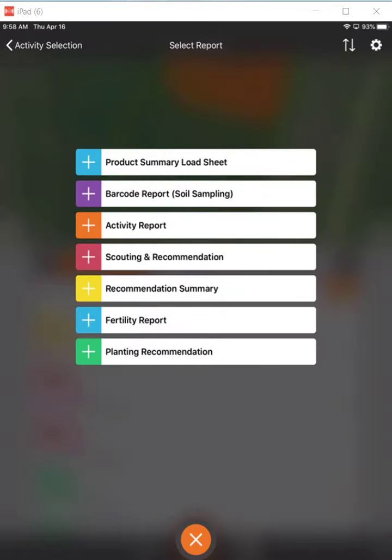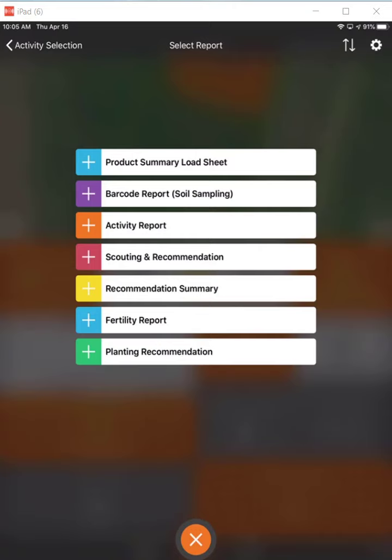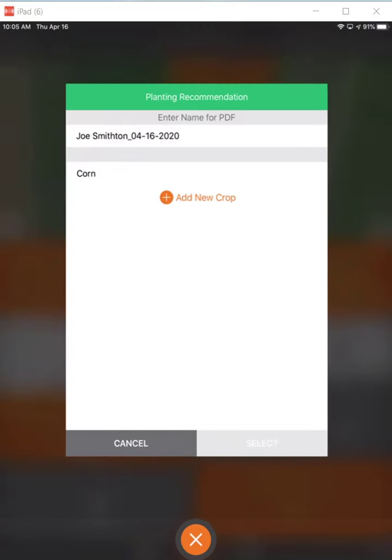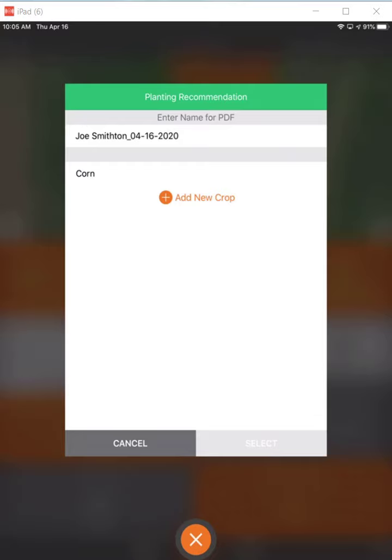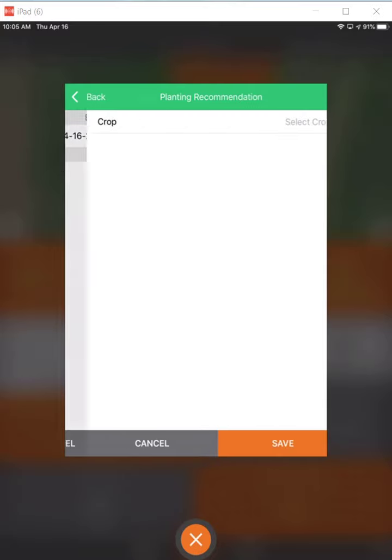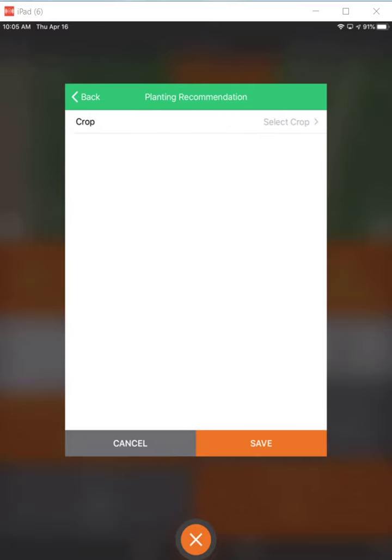Here I'm going to go to the planting recommendation down at the very bottom. When you select the planting recommendation report, you'll come in here — and I've already got corn, but I'm going to show you how to set this up just the same.